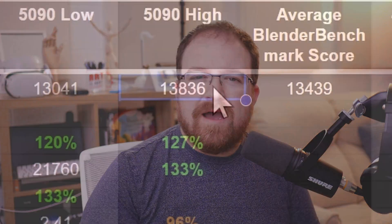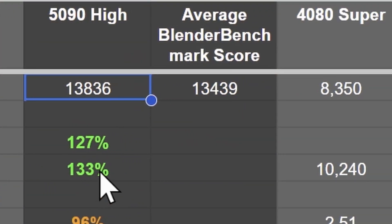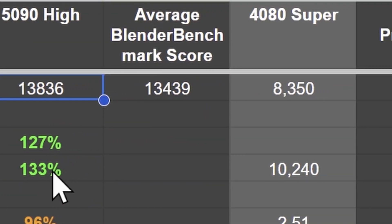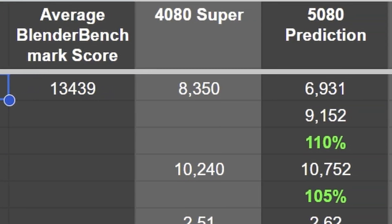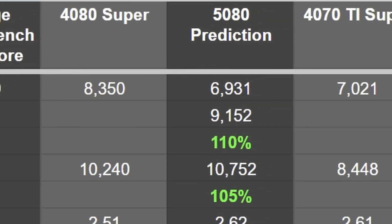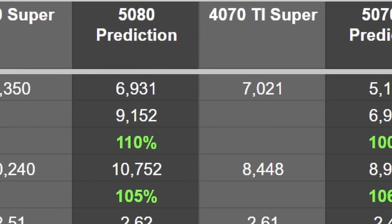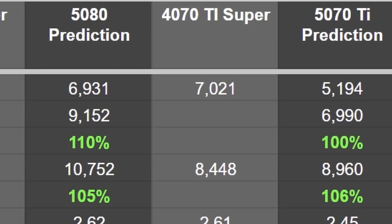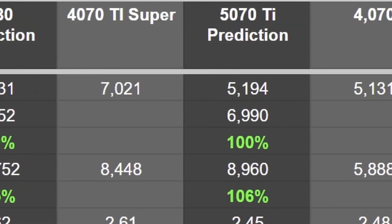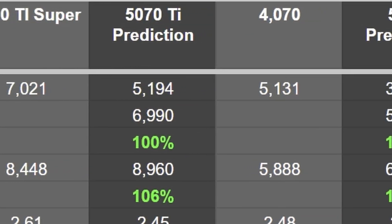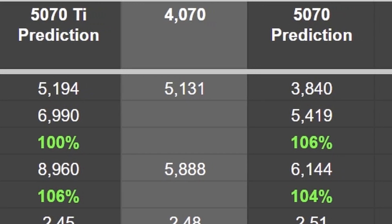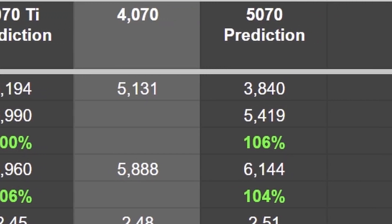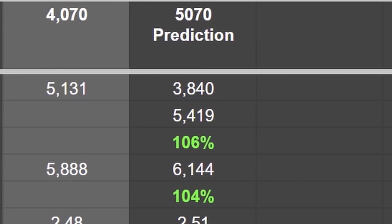Predicted Blender benchmark scores for the RTX 50 series were quite hard to calculate. However based on my calculations here's what we might expect. I reckon the RTX 5090 will get around 13,400 points. The RTX 5080 will get around 9,100 to 9,200. The RTX 5070 Ti will get around 7,000 and the RTX 5070 will get around 5,700.